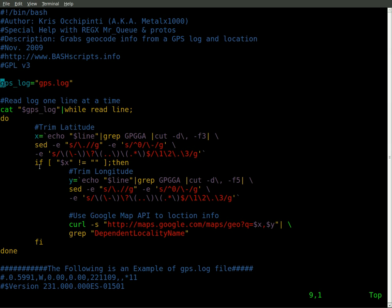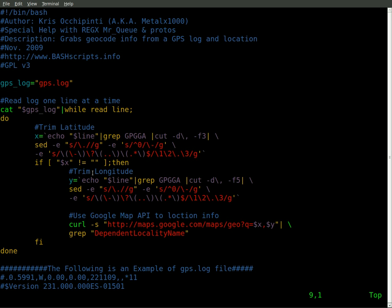And then this next part says if X equals nothing, because we will get some blank lines, because not every line has the GPGGA in it, then if it, I'm sorry, if it does not equal nothing. So as long as there is information there, so if there is a latitude, now it's going to look for the longitude, and it's going to do the same thing with the longitude.